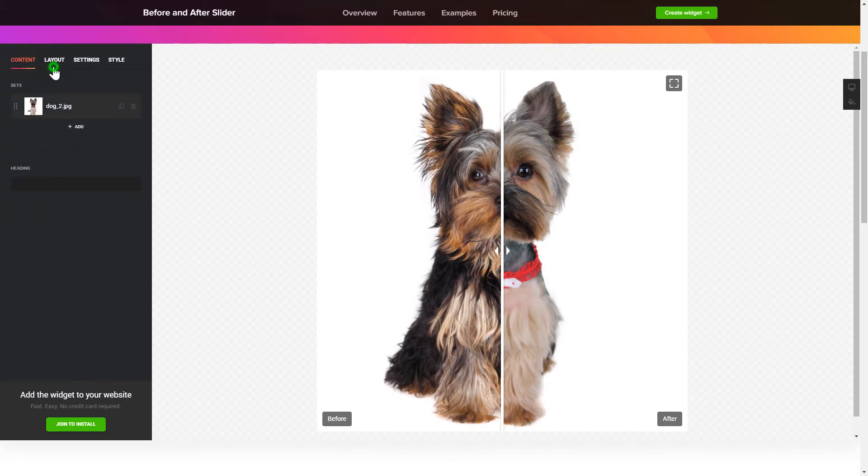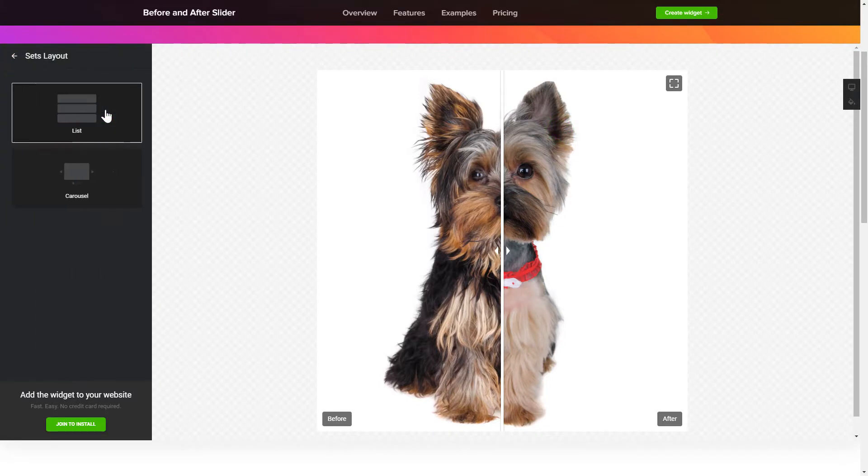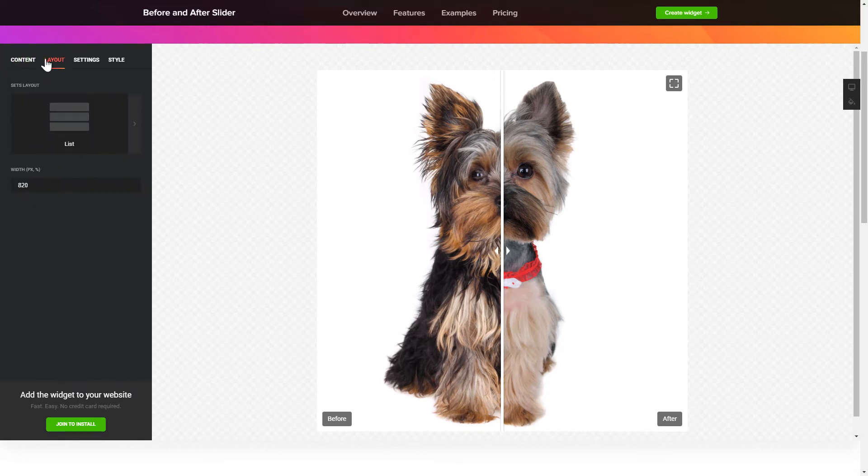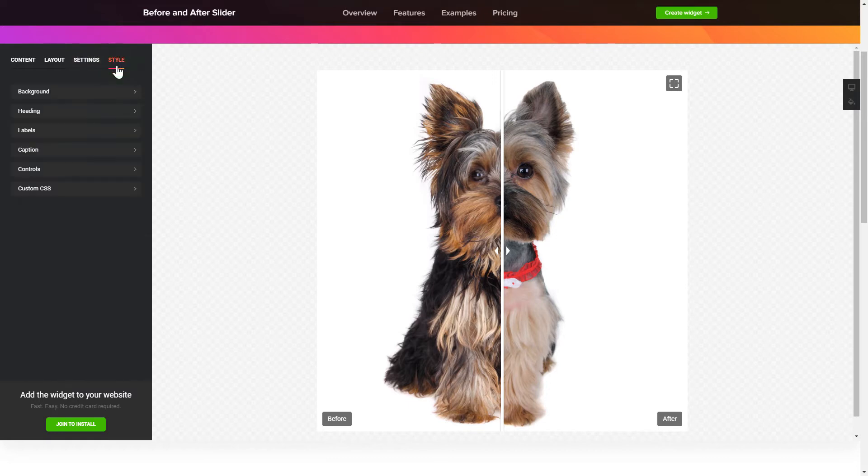You can adjust widget configuration on the Layout tab. Customize the direction of the scroll, interaction behavior and widget appearance on the Settings and Style tabs. That's it, your widget is ready.